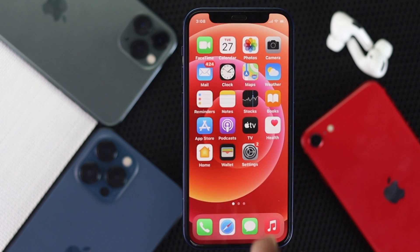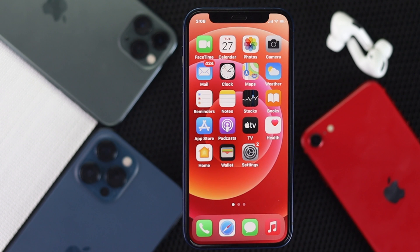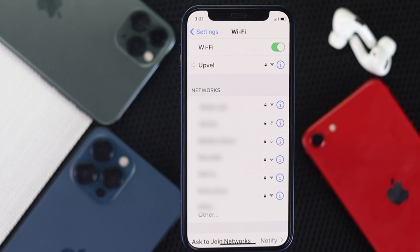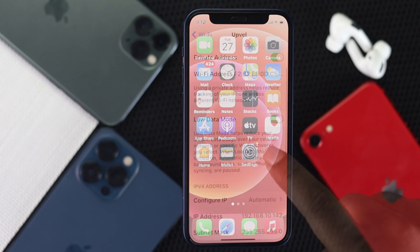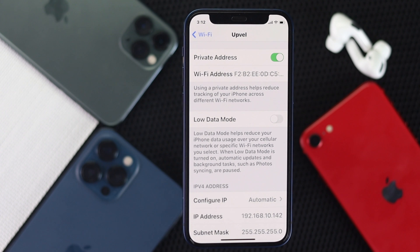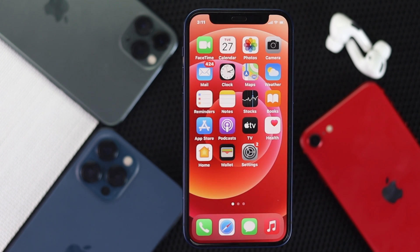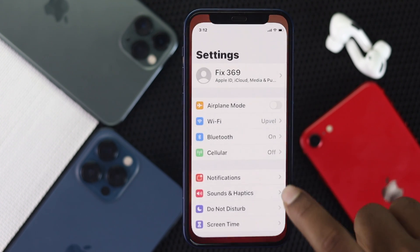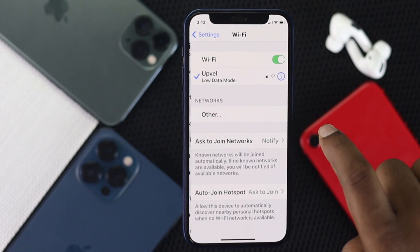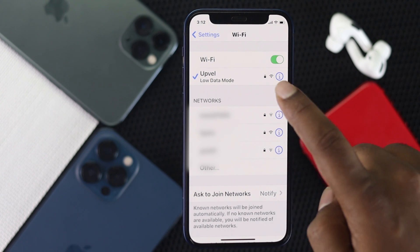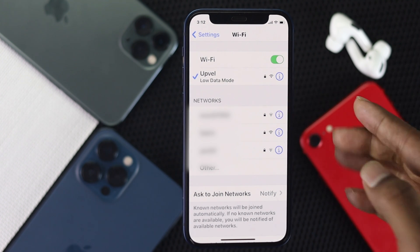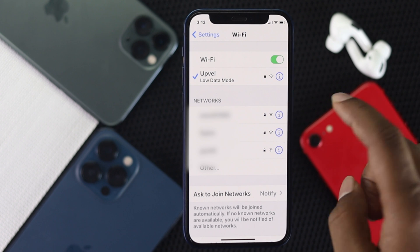Now if you're connected with Wi-Fi, you need to check the same settings for your Wi-Fi network — whether Low Data Mode is turned on for that network. Go ahead and tap Settings, scroll down to Wi-Fi, and tap the 'i' button next to your network. It will show you whether Low Data Mode is turned on or not.